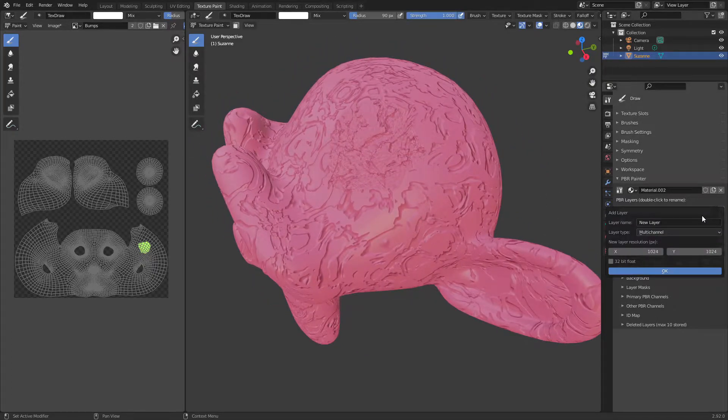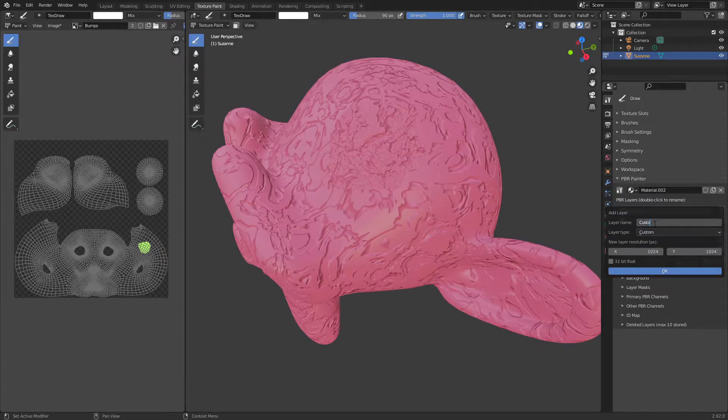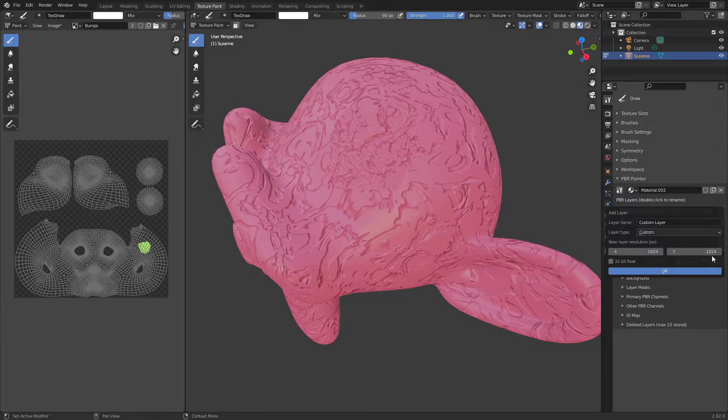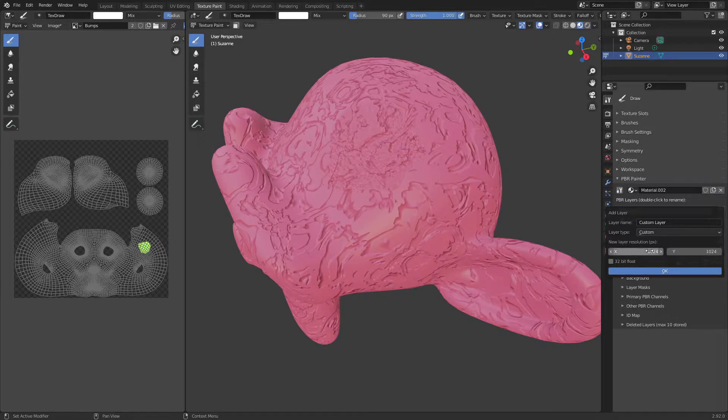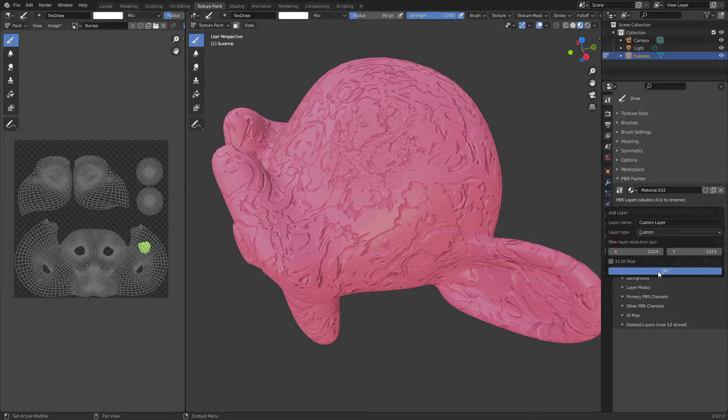So I'm going to create a new layer and I'm going to select custom and I'm just going to call this custom layer so we know what it is. I'm just going to leave all these resolutions the same. I've discussed this in a previous video so if you haven't watched those videos definitely go back and watch them because I'm not going to go through it again. I'm just going to leave those as default for now.